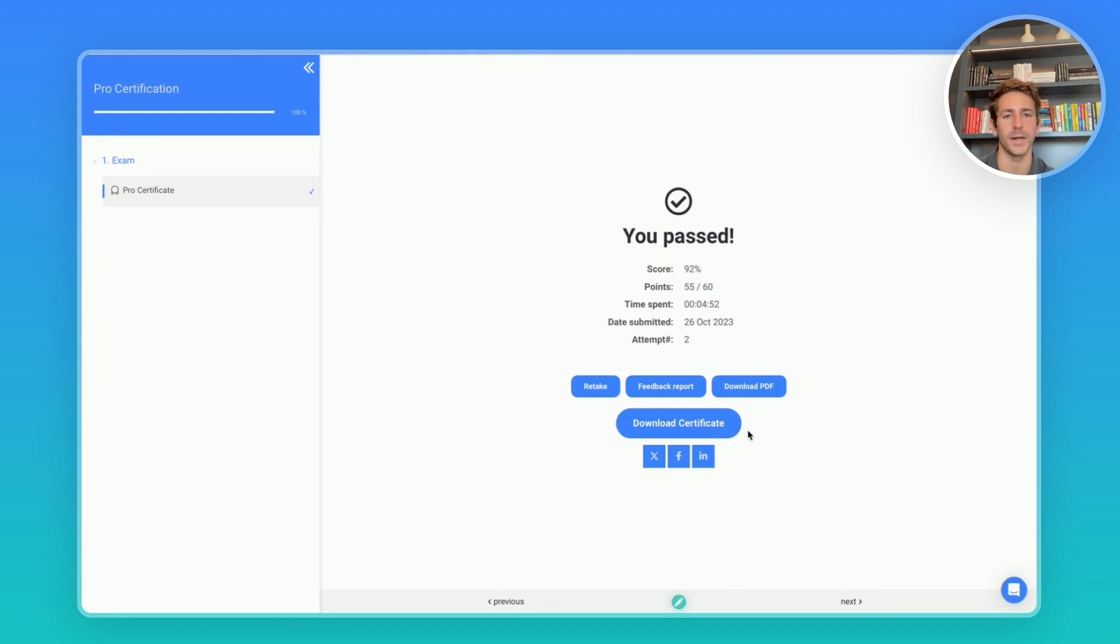The PDF is going to contain an ID and a link which you're going to use to add it to a certification on LinkedIn.